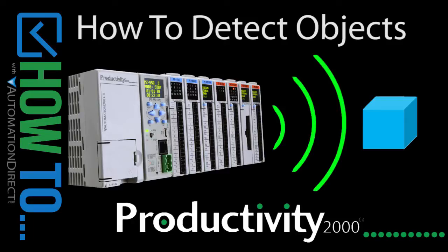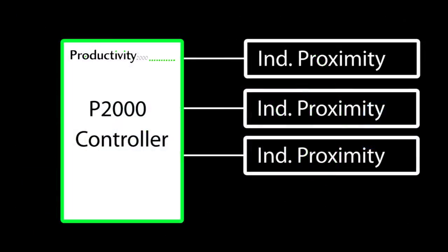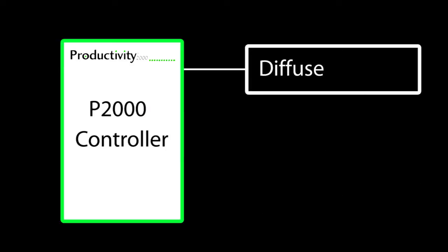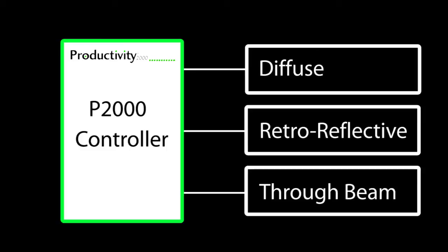Detecting objects with a Productivity 2000 is easy. In this video we'll use three proximity sensors, an ultrasonic sensor, and three different types of photosensors – diffuse, retroreflective, and through-beam – to detect the presence of an object.